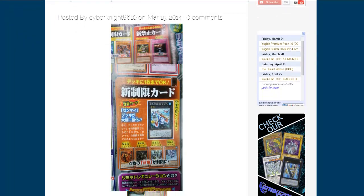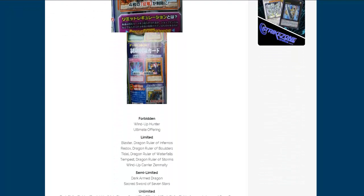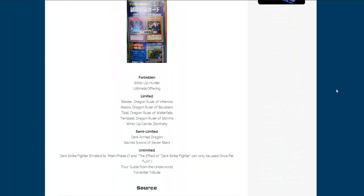You can see some pictures of it and everything, some scans, and let's go ahead and go through the list. All right, we have the forbidden cards. These are cards that are banned, and that is Wind-Up Hunter and Ultimate Offering.